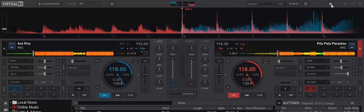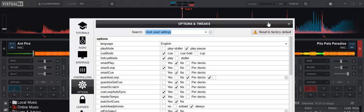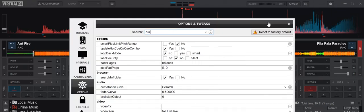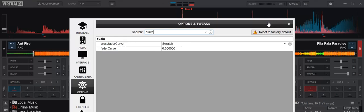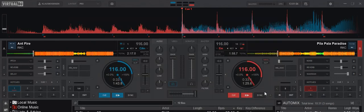So if I go into the crossfader curve, that's set to scratch, which is not really ideal for this kind of mixing. So now I'll reset that back to full and we'll try again.